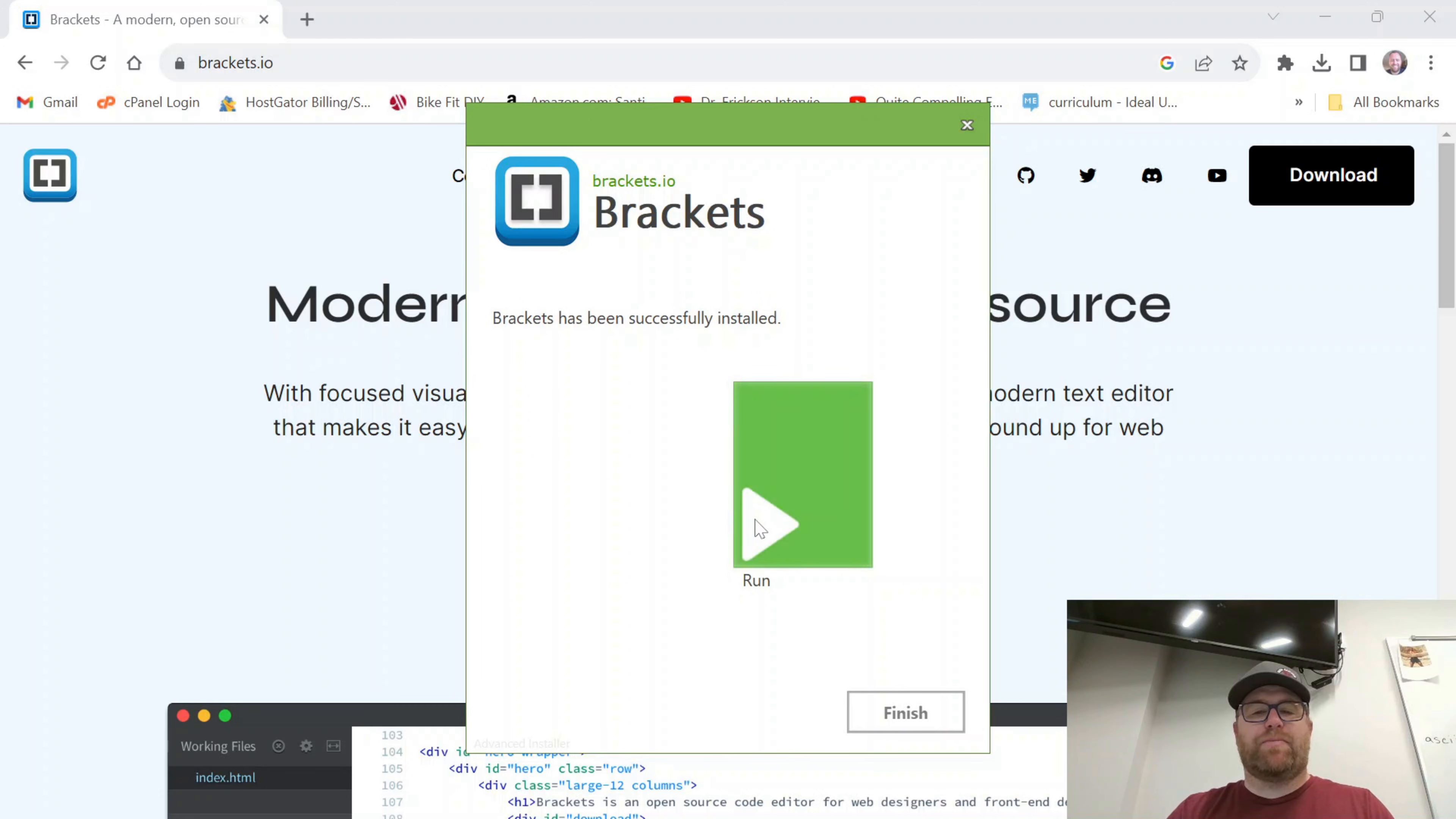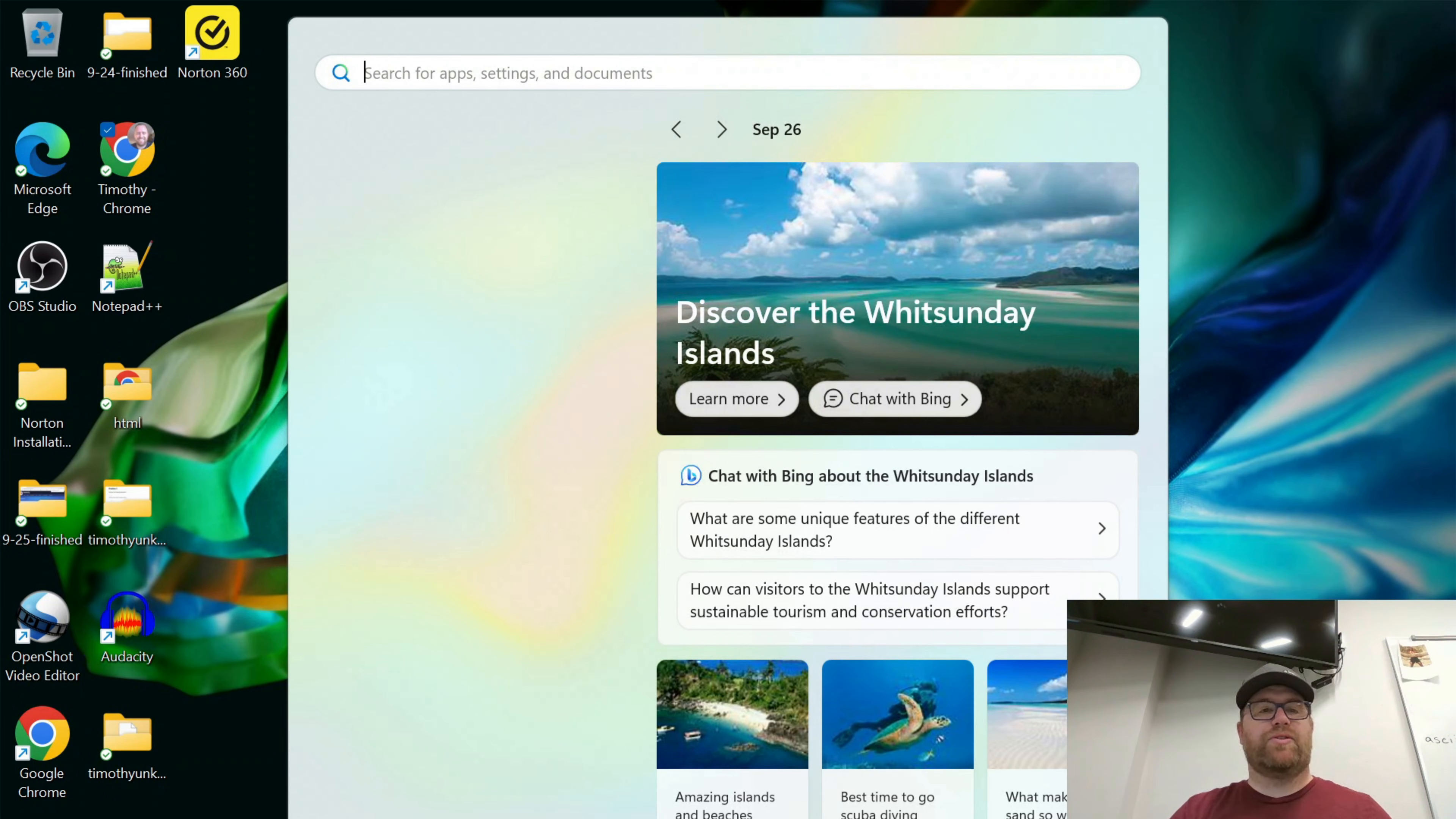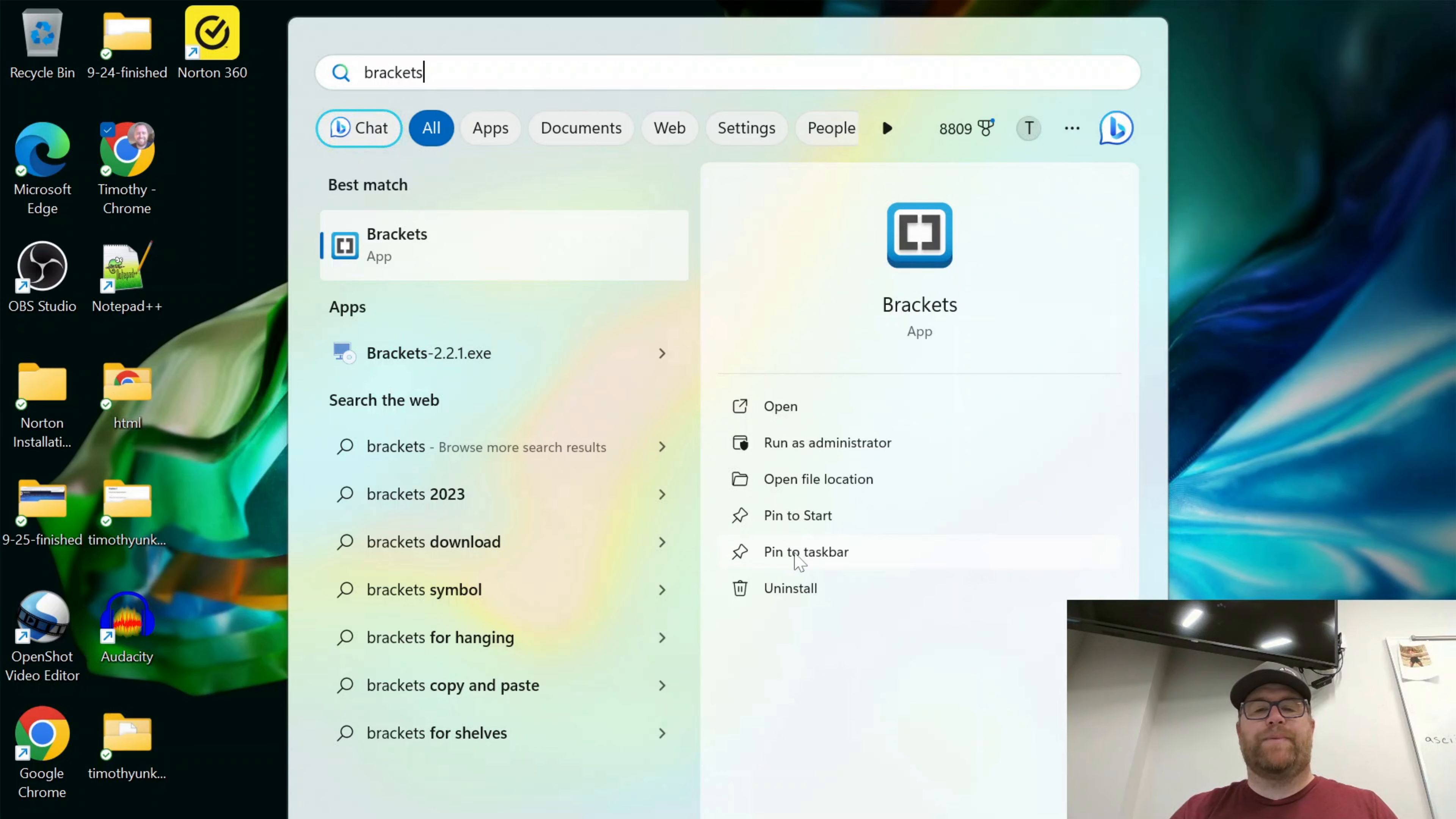You see I have the message Brackets has been successfully installed. I'm going to click finish. Okay now that I've clicked finish what I can do is open up the launcher here and I can search for brackets and I can pin this to the start or pin it to the taskbar.